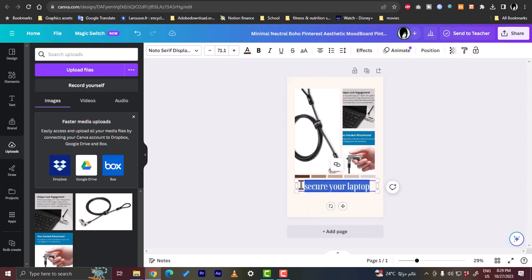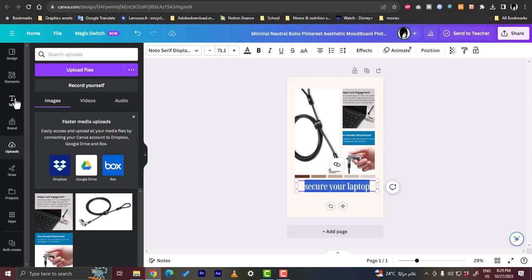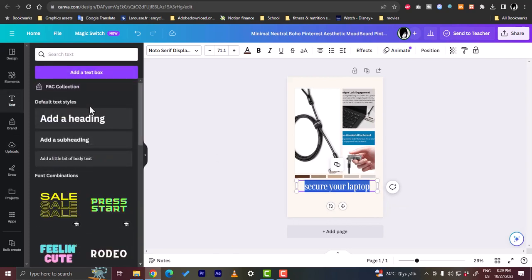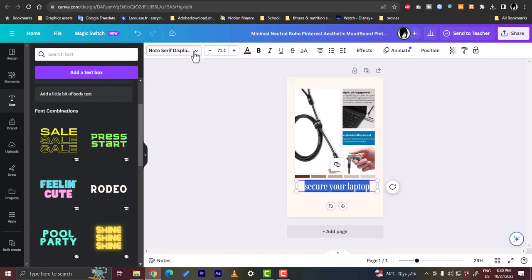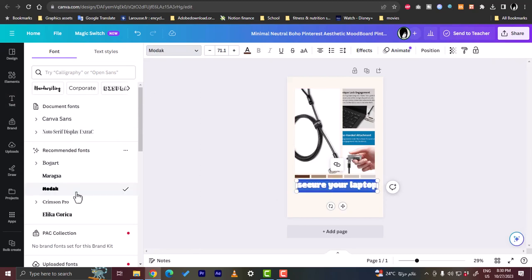And here you can edit the font. Let's go with this font right here. And basically you can choose—change the color, the background color, and so on.